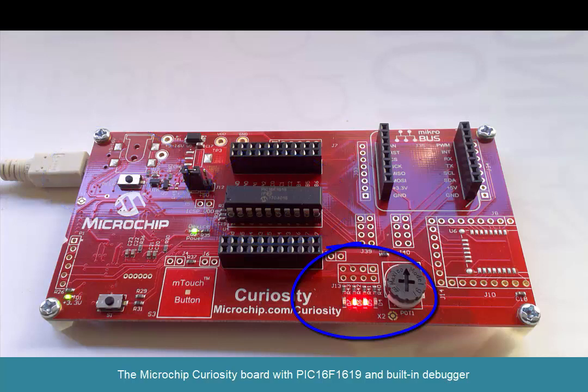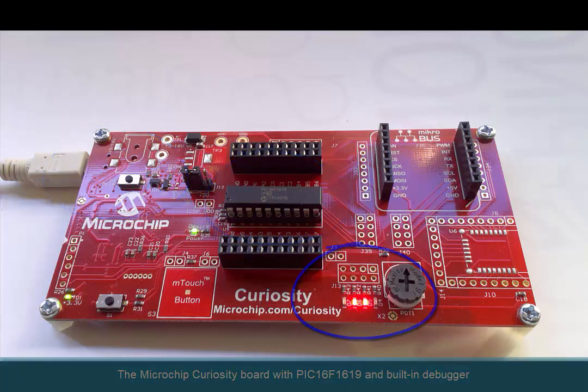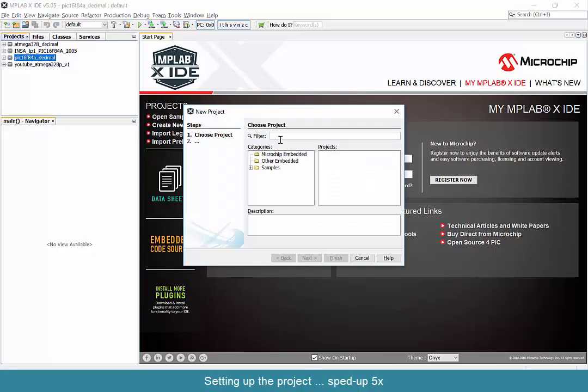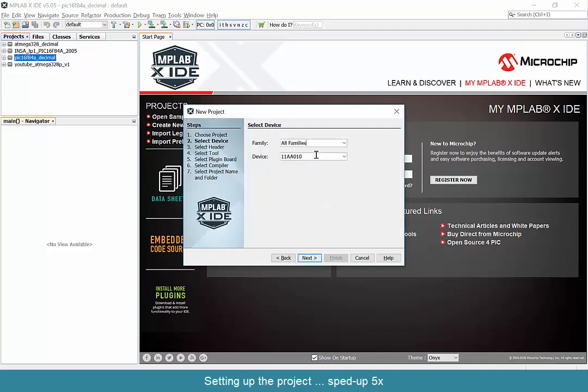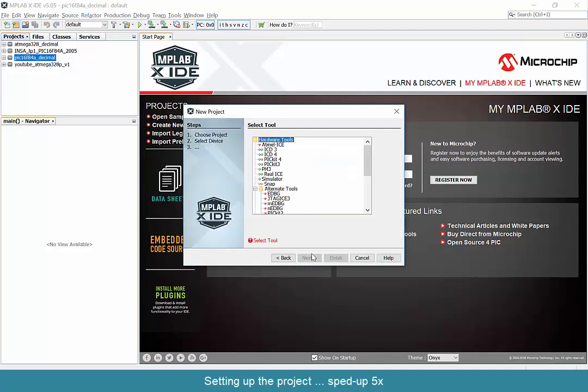We're going to start by creating a project in MPLAB X. You can do that as you can see here in the fast-forwarded view.